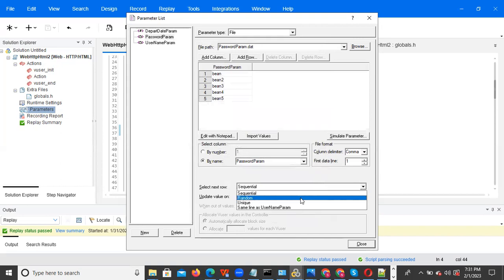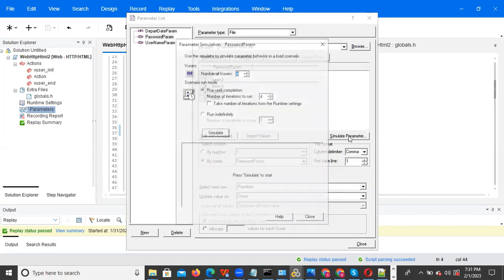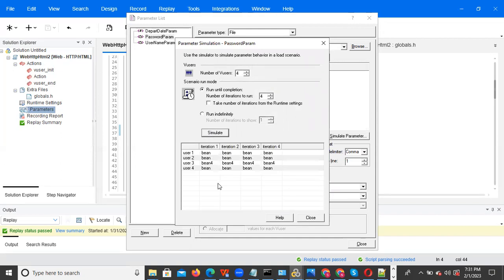For random once: random values are picked in the first iteration, and all subsequent iterations pick those same values. For example, 'bin four, bin four, bin four' — every iteration picks the same randomly-chosen first-iteration values. That is random once.